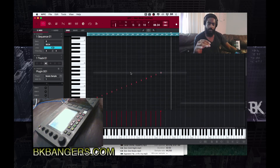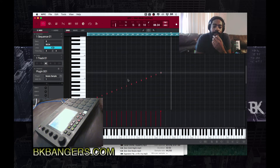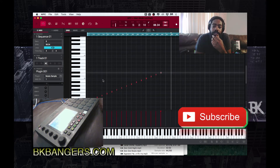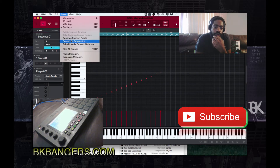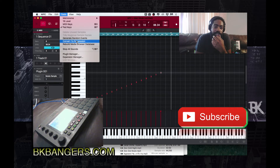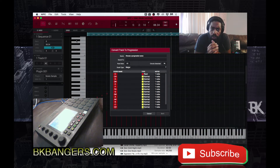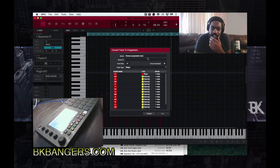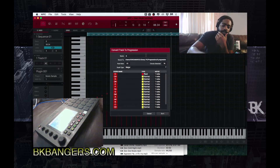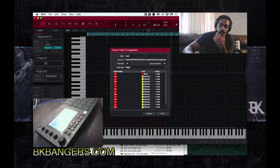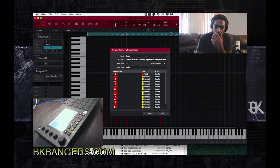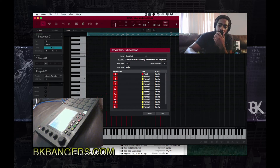All right, so once you have this part set up where you have the 16 pads going in a row, you go to Tools, and right here where it says Convert to New Progression, you would choose a progression name. My name is 'Serato Chromatic Pads.'